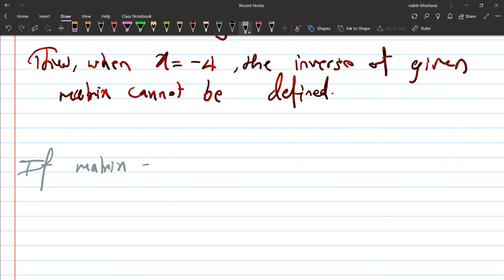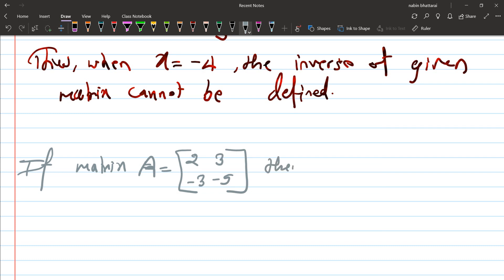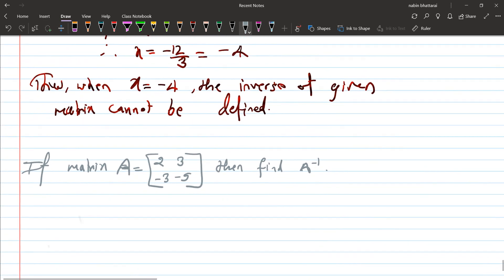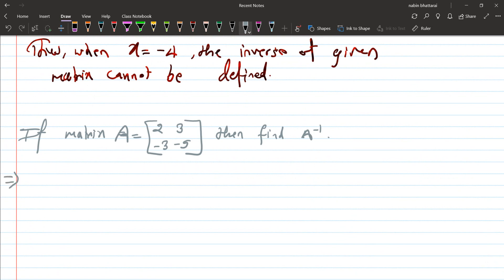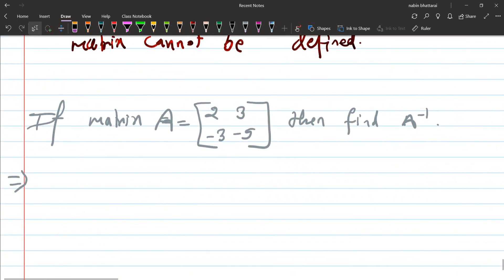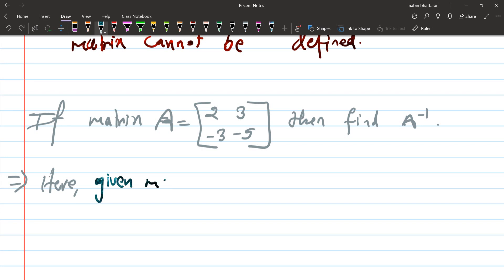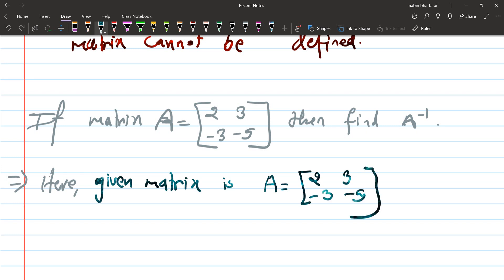If matrix A is equal to [2, 3; -3, -5], find A inverse. This is a short question. First of all, we have the given matrix A equals [2, 3; -3, -5]. Then calculate the determinant.